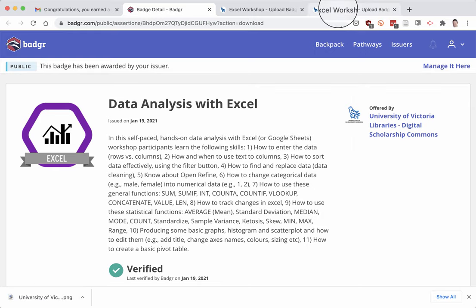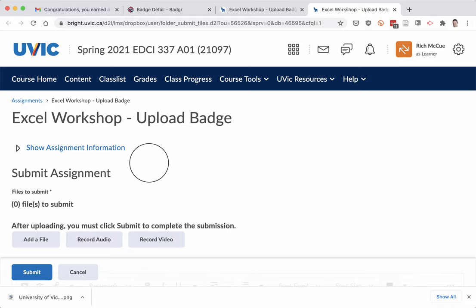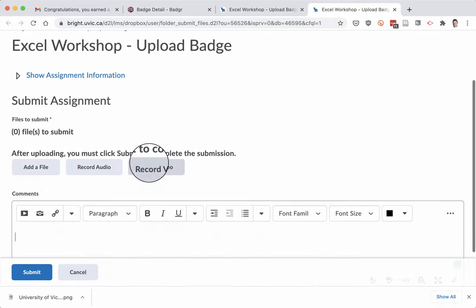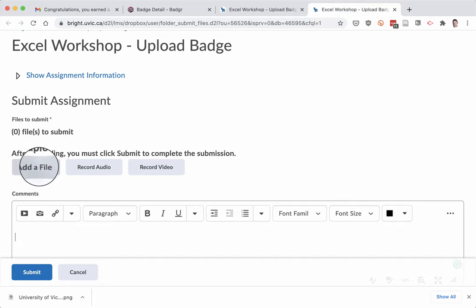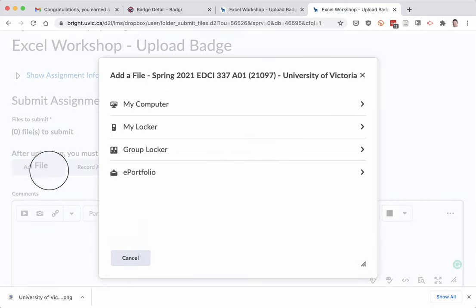Now I'm going to go over to Brightspace and navigate to the assignment page. And once I get to the assignment page, I click on add a file. I'll click on my computer.